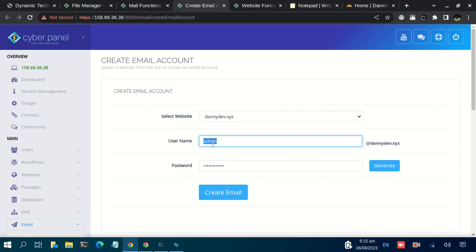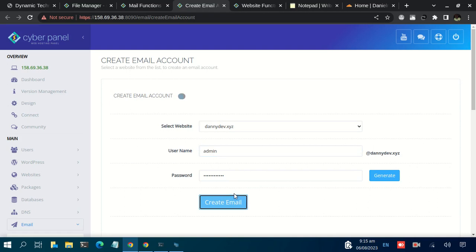All you need is to input your preferred username here, then set your password, then click on Create Email.